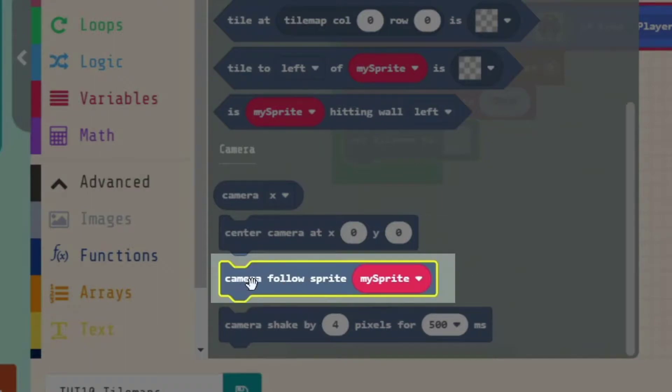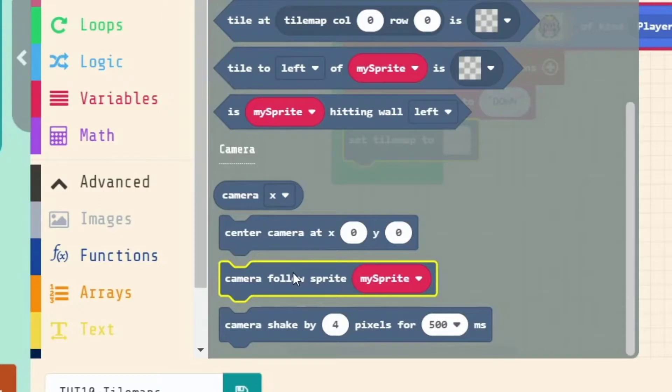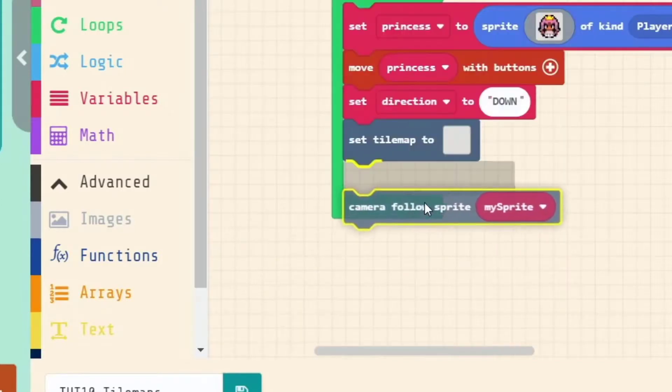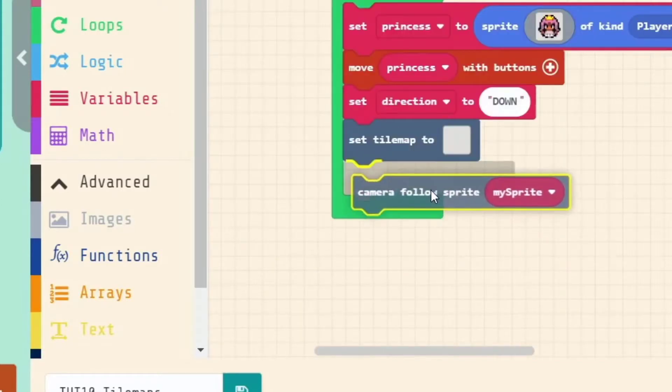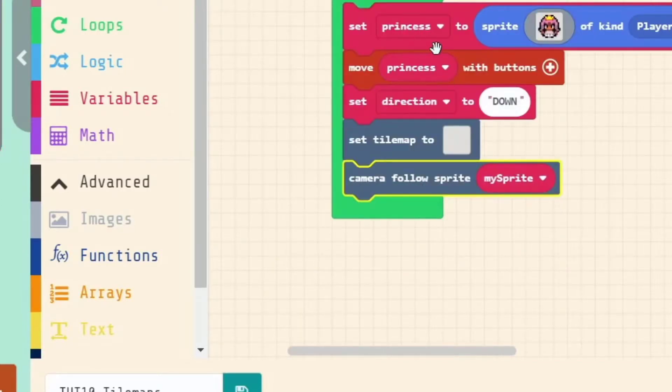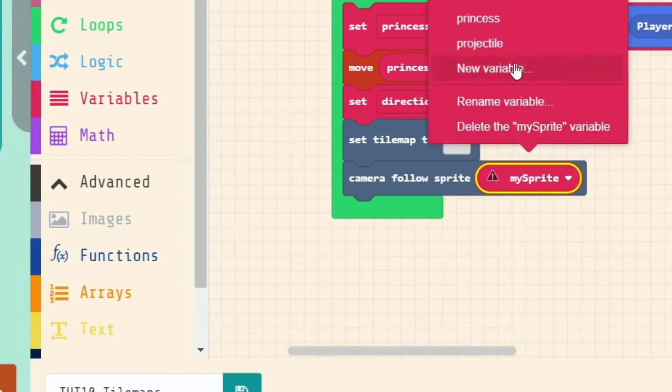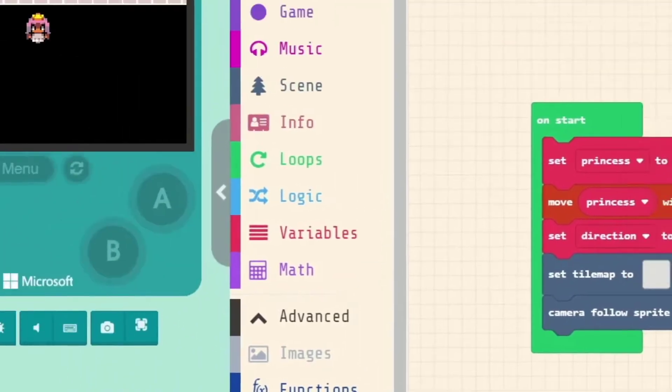It says Camera Follow Sprite. We want the cameraman in this game to follow us, the character around. So this is the perfect block for us. We'll put it in here. And what sprite do we want it to follow? Well, our main player sprite, which in this game has the name Princess.